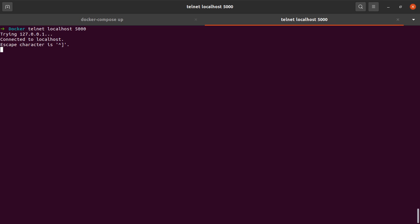So if I say something like hello, then suppose I say ELK, suppose I say Docker, then I say this is interesting.